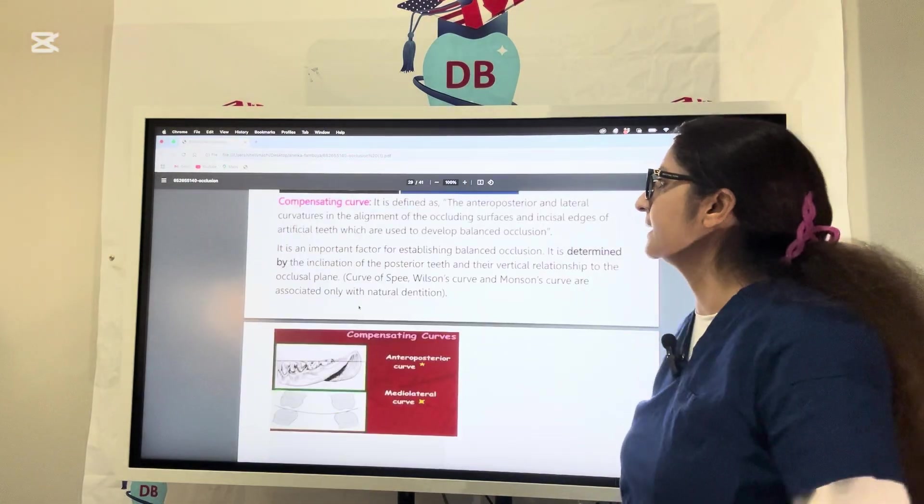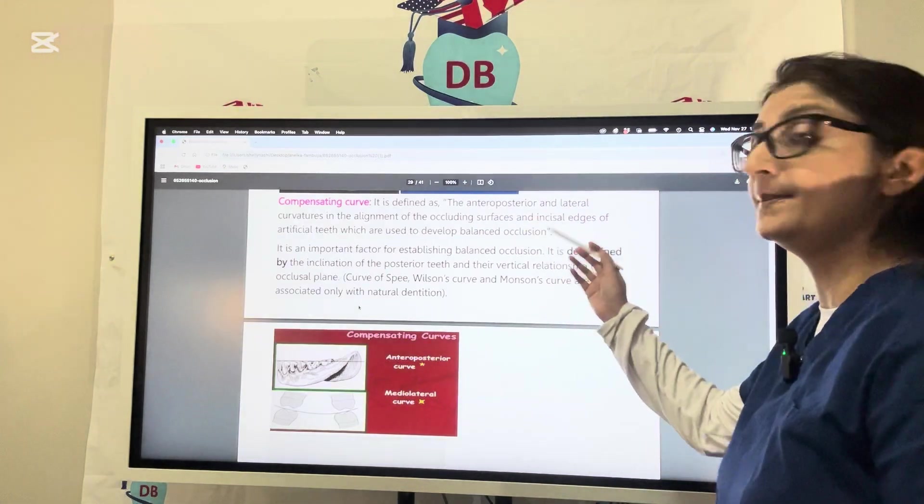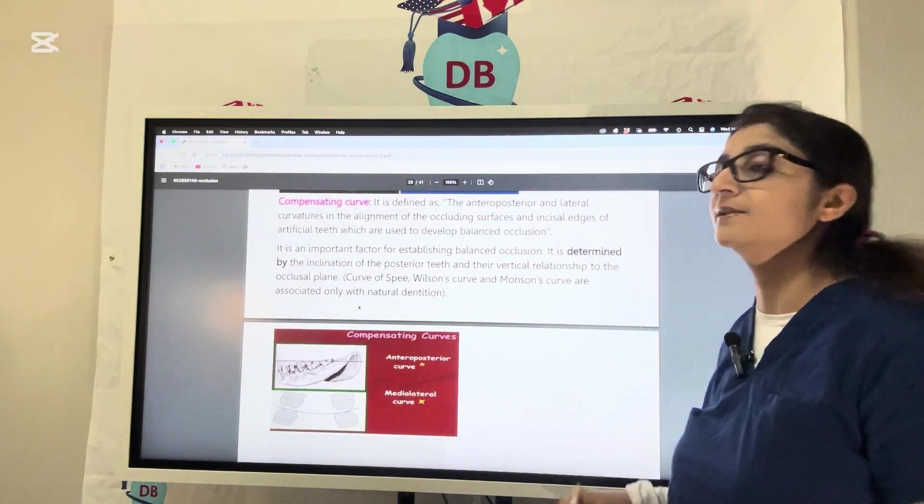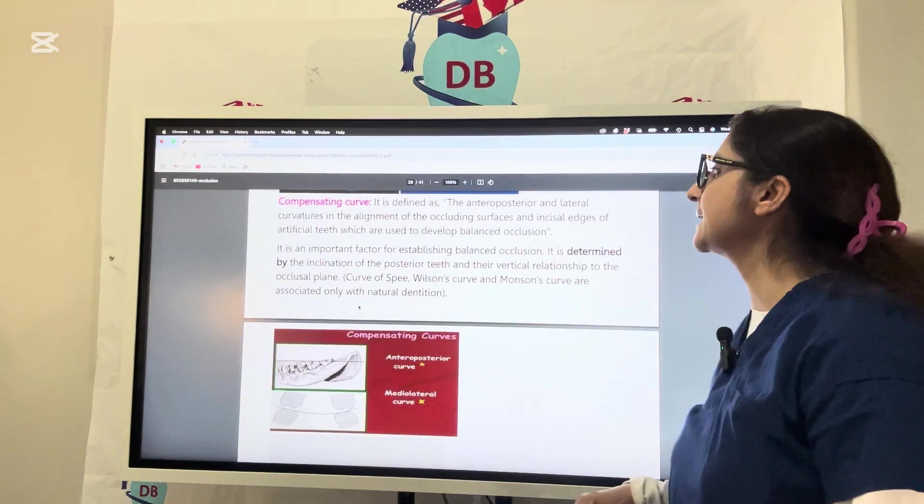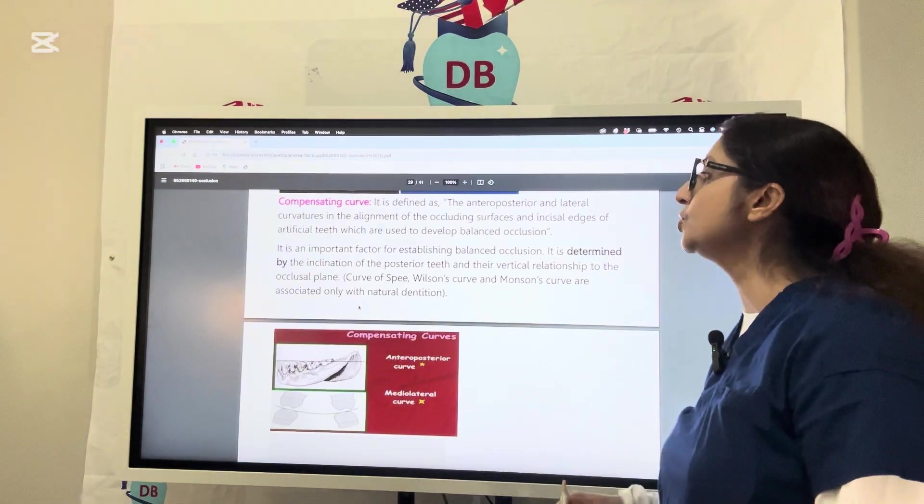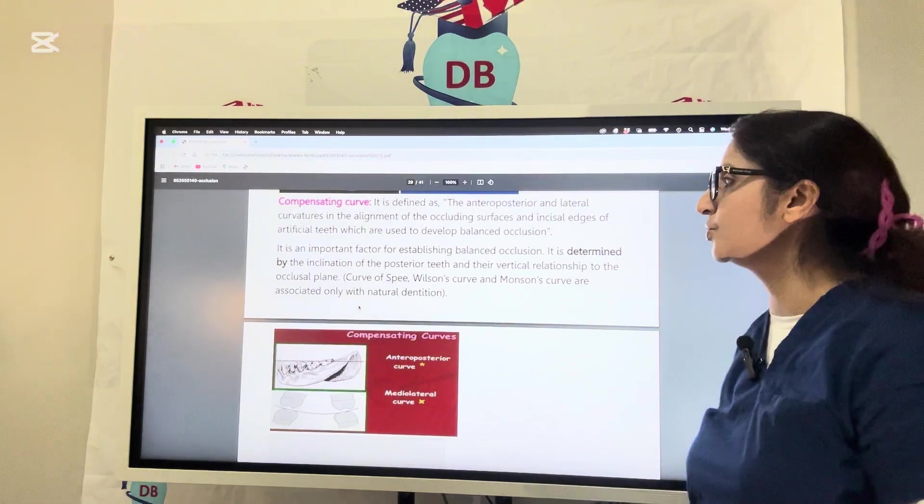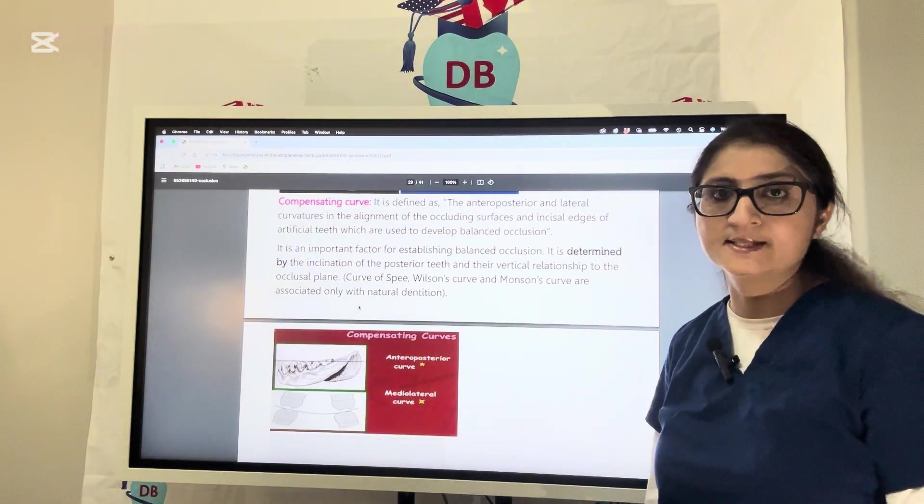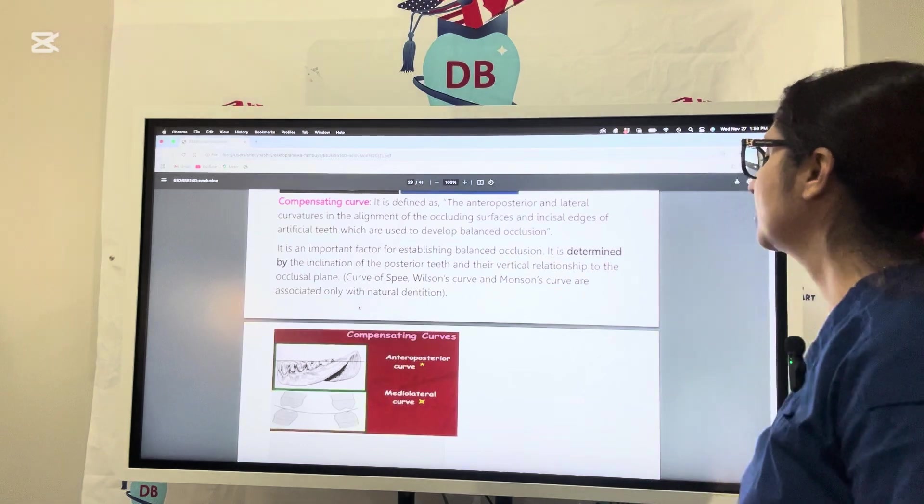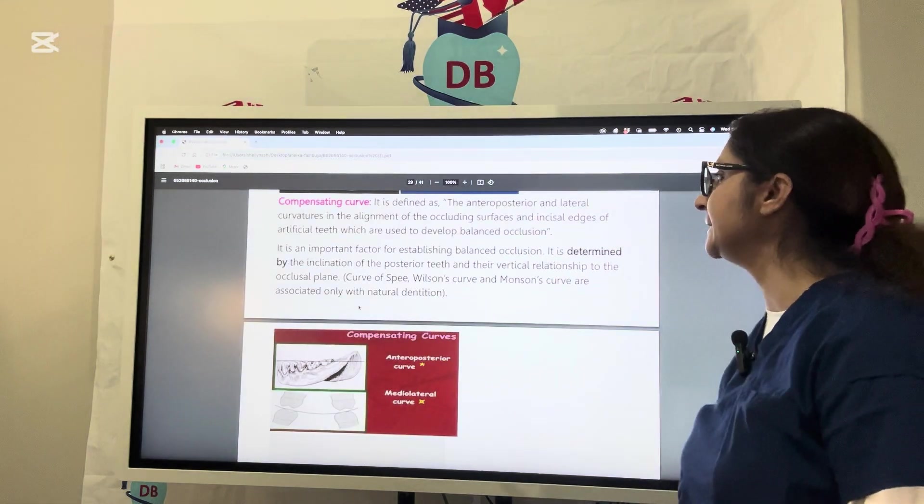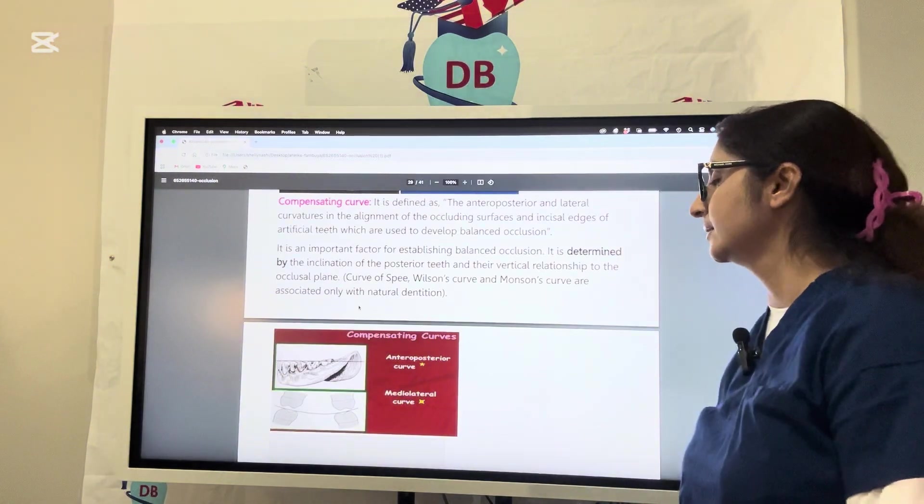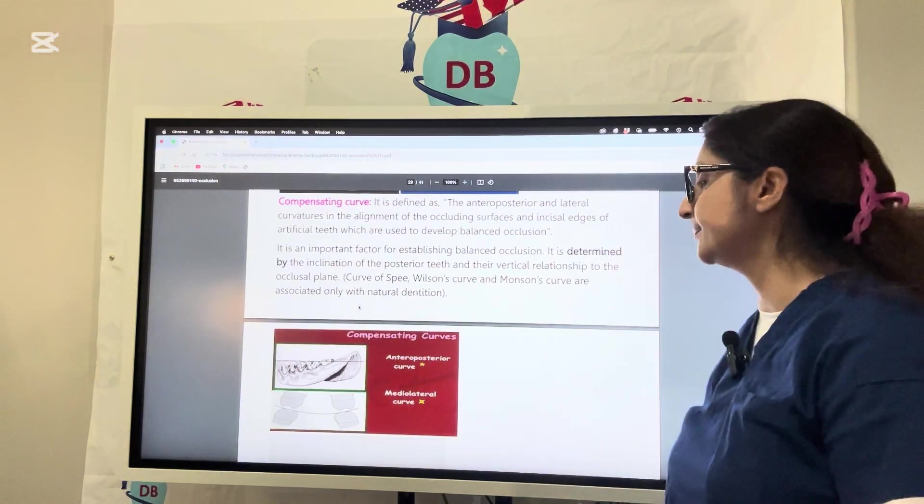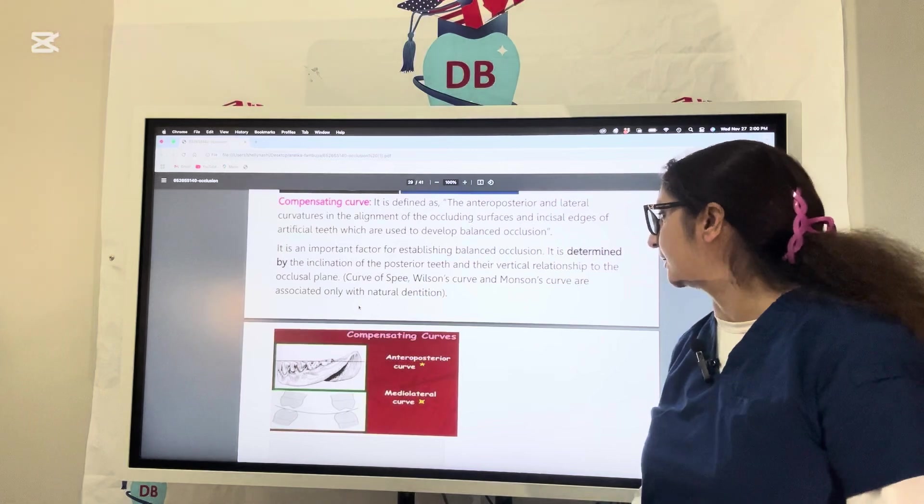Compensating curve is defined as the anteroposterior and lateral curvature in the alignment of the occluding surfaces and incisal edges of artificial teeth used to develop balanced occlusion. An important factor for establishing balanced occlusion is compensating curve, which is determined by the inclination of posterior teeth and their vertical relationship to the occlusal plane.